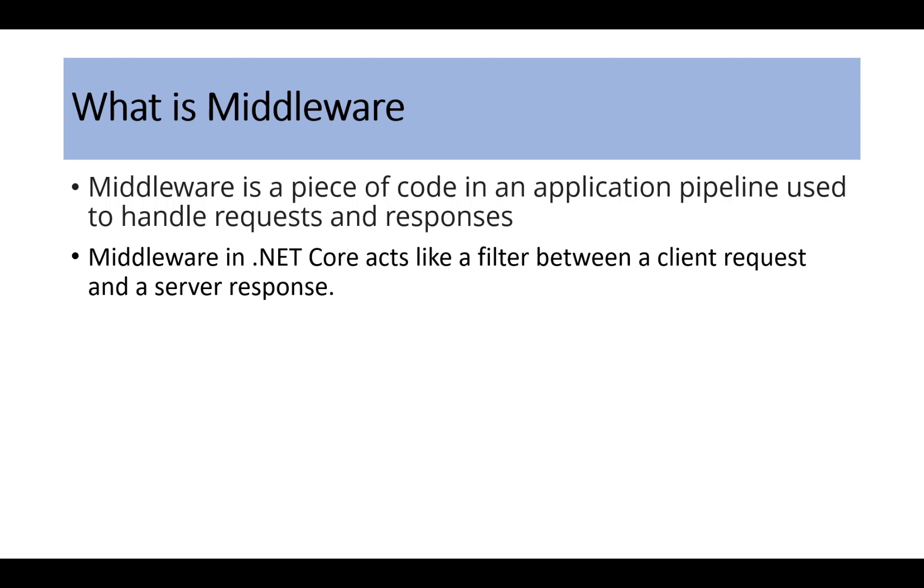Middleware is a piece of code in an application pipeline used to handle requests and responses. It acts like a filter between a client's request and a server response.